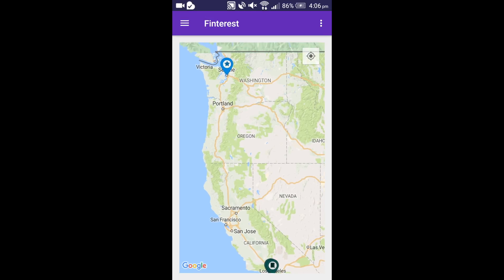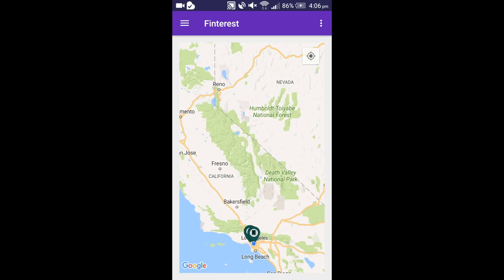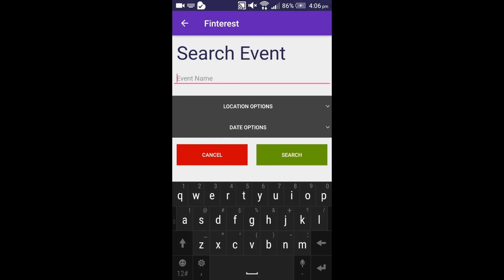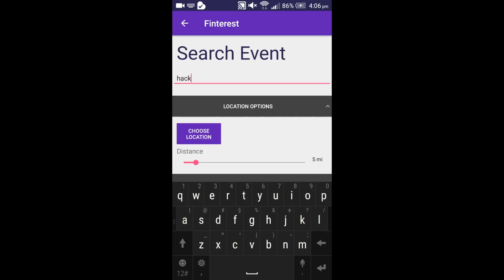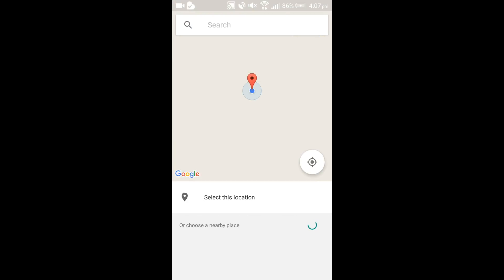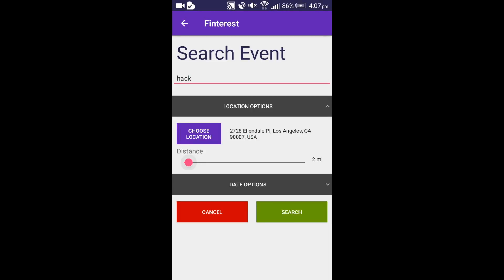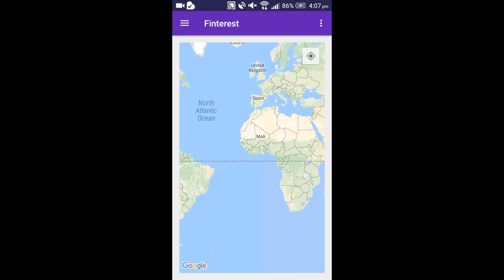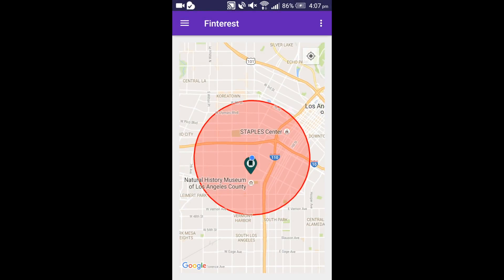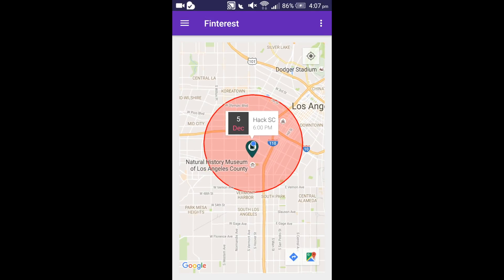I type hack and then click on search. I get a few hackathon events — there is one in Seattle. If I want to get events within two miles from my current location, I go back to the search event page, type hack, choose my current location, set the distance to two miles, and click search. This is the only event happening within a two mile radius, which is the result of a backend range query.